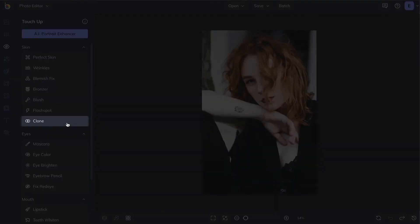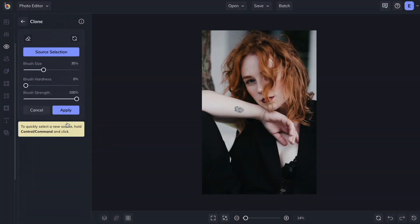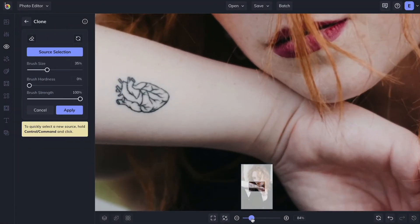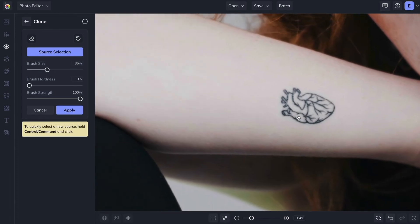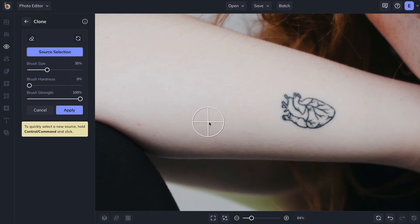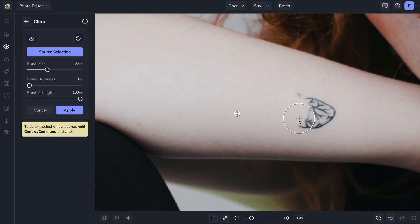The Clone tool can also be found in the touch-up section. It's perfect for quickly erasing unwanted objects or areas of your images that are distracting. Just select part of your image as a source for covering up the unwanted area. Then click and drag over the area you want to remove.